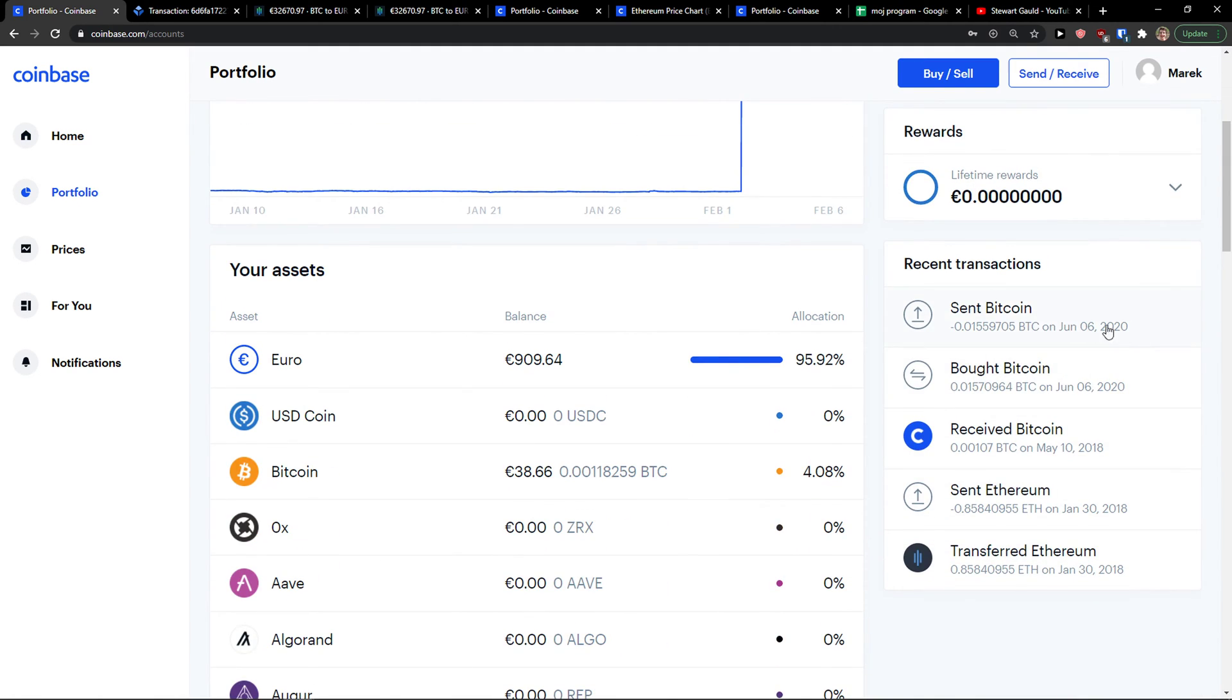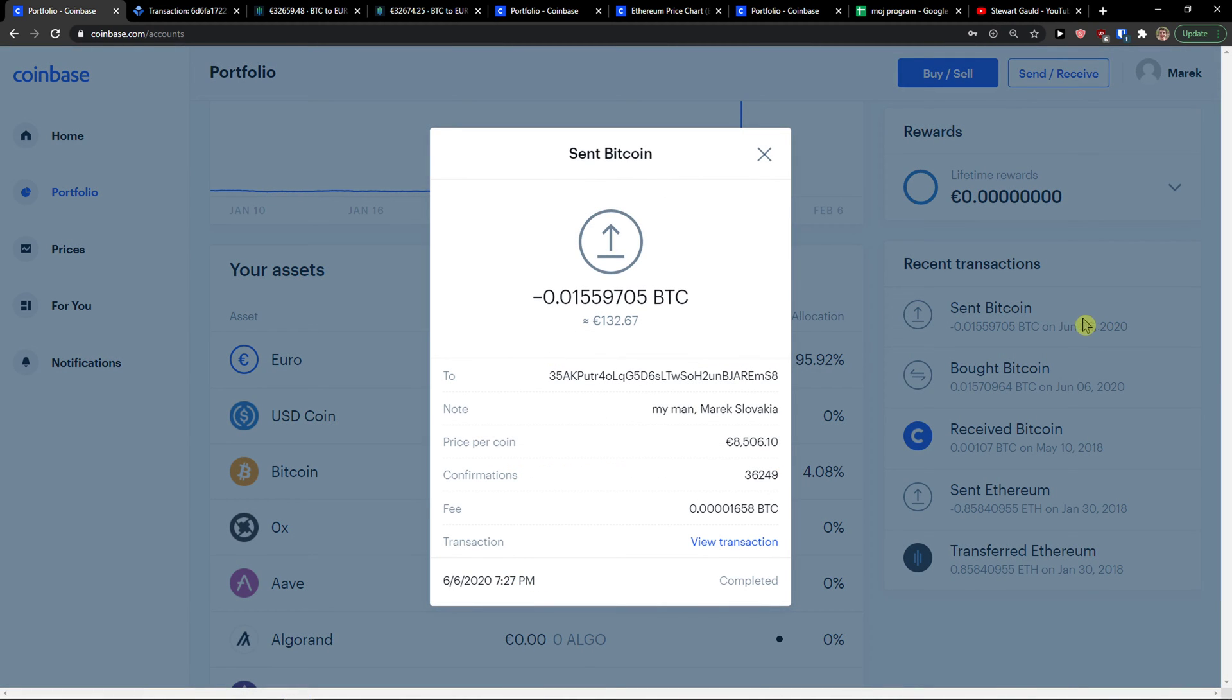You see it right here and then I'm gonna click on whatever transaction I have and then you're gonna see here view transaction.